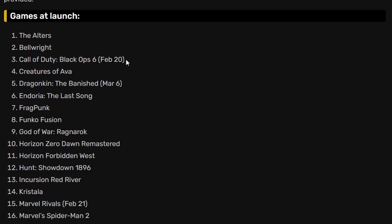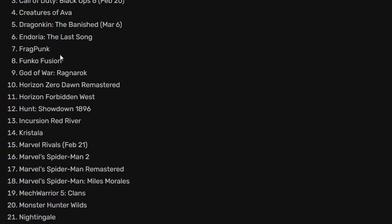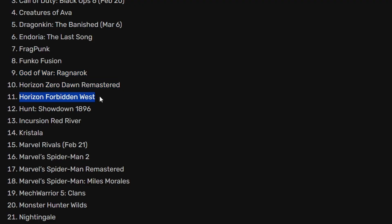This is a popular game of course so this is going to be interesting. Creatures of Ava, Dragonkin The Banished, Endoria. I'm not really seeing that many games that are popular, maybe like God of War Ragnarok, that is a popular game. Horizon Zero Dawn Remastered and Horizon Forbidden West, so that's pretty good.